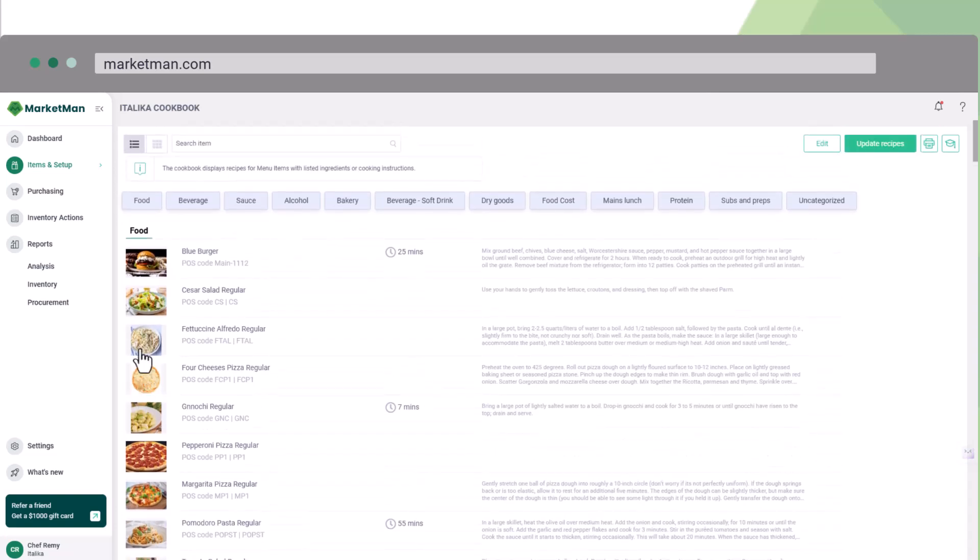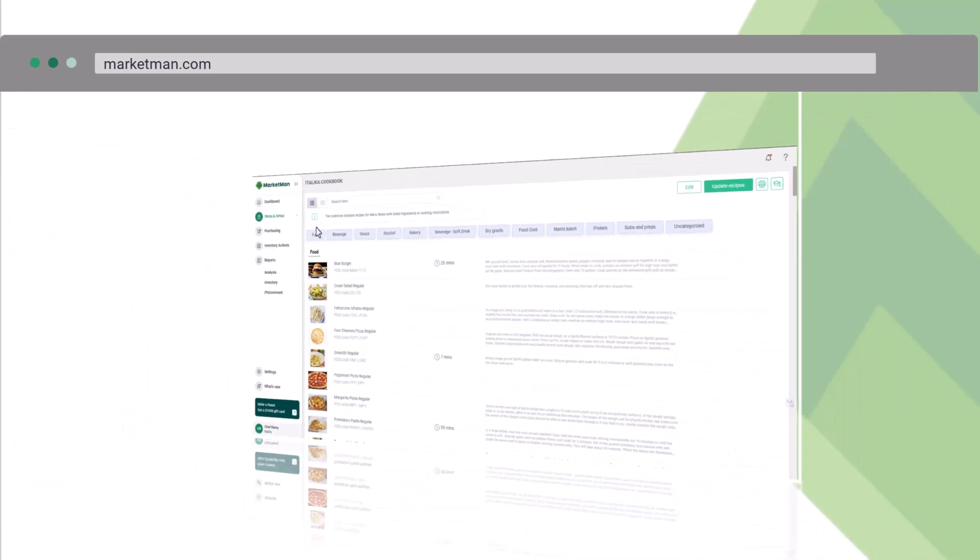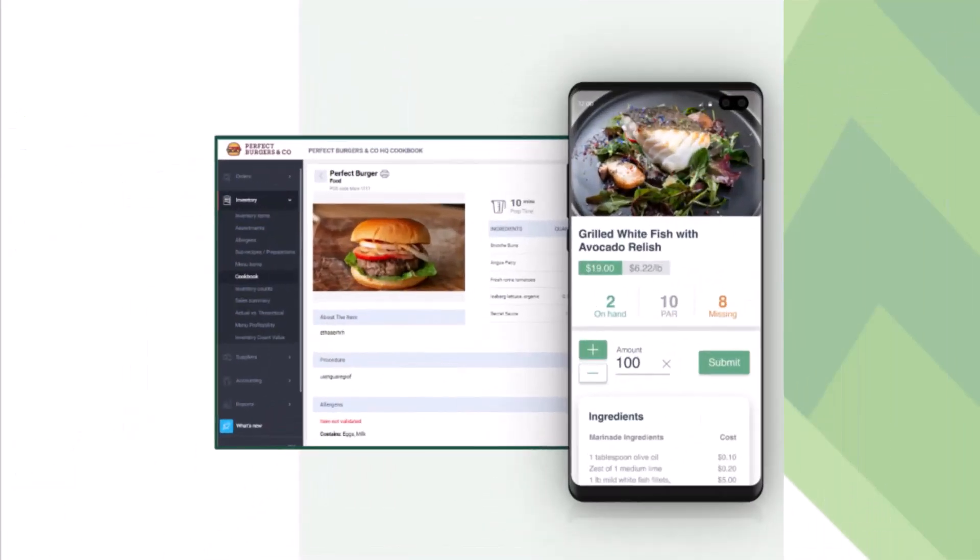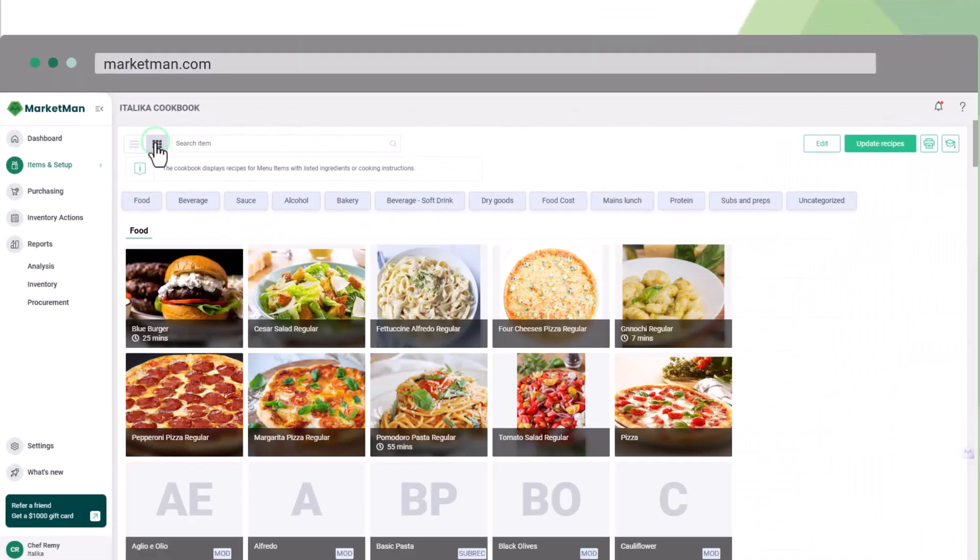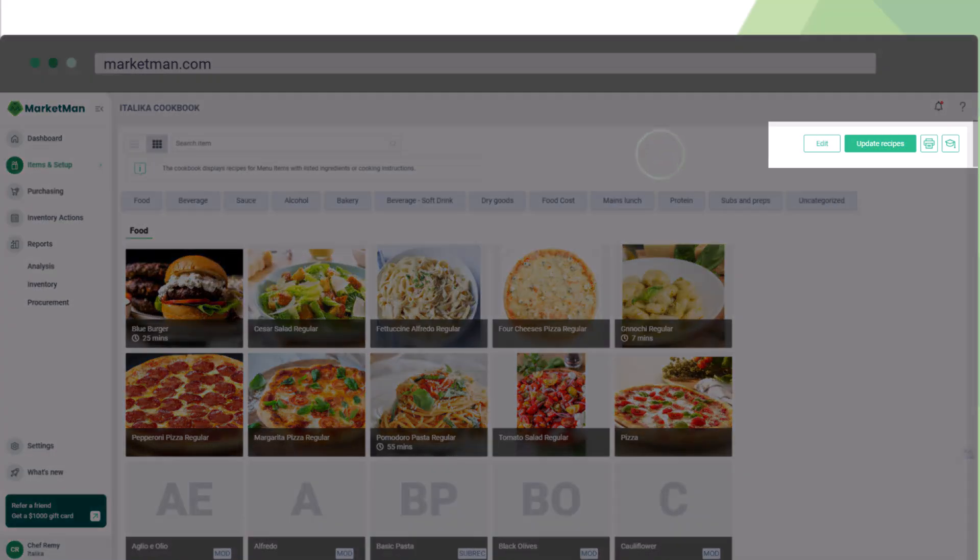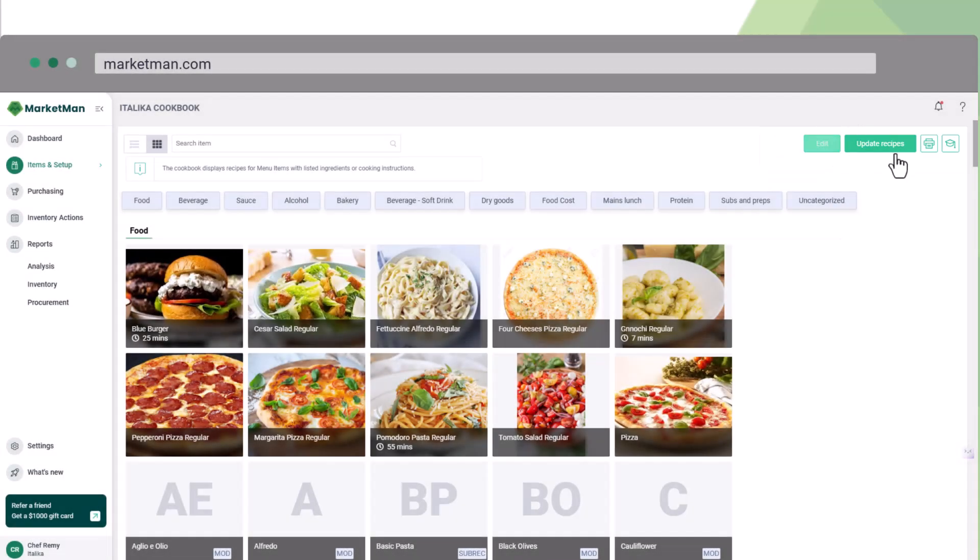What's great is that it's accessible on both web and mobile app, making it an excellent training tool for new employees. Plus, you can easily control the view between lists and images, edit categories, and print your recipe book whenever needed.